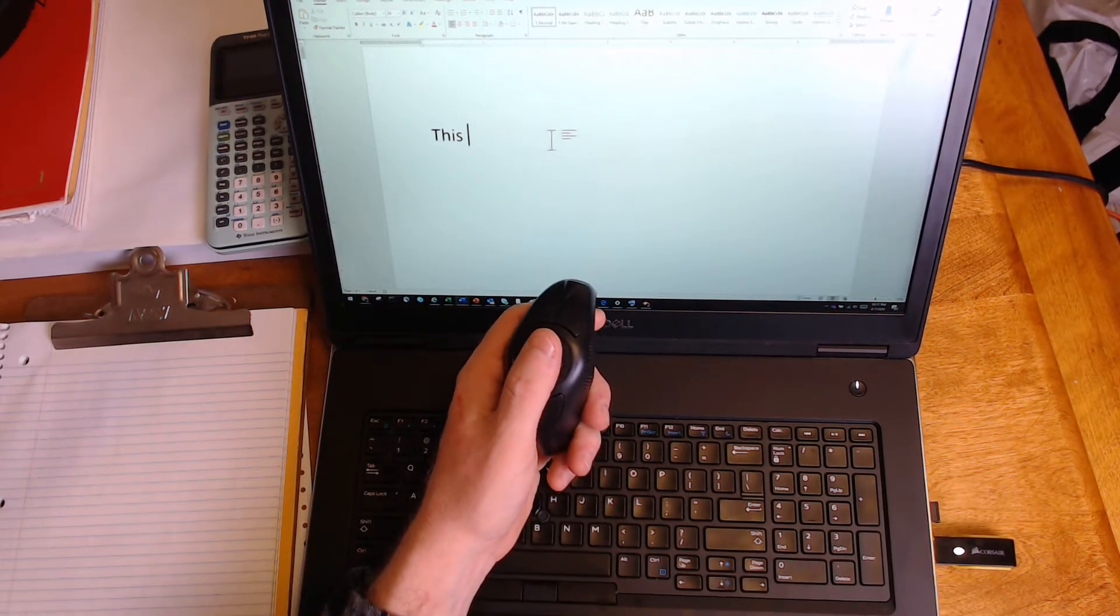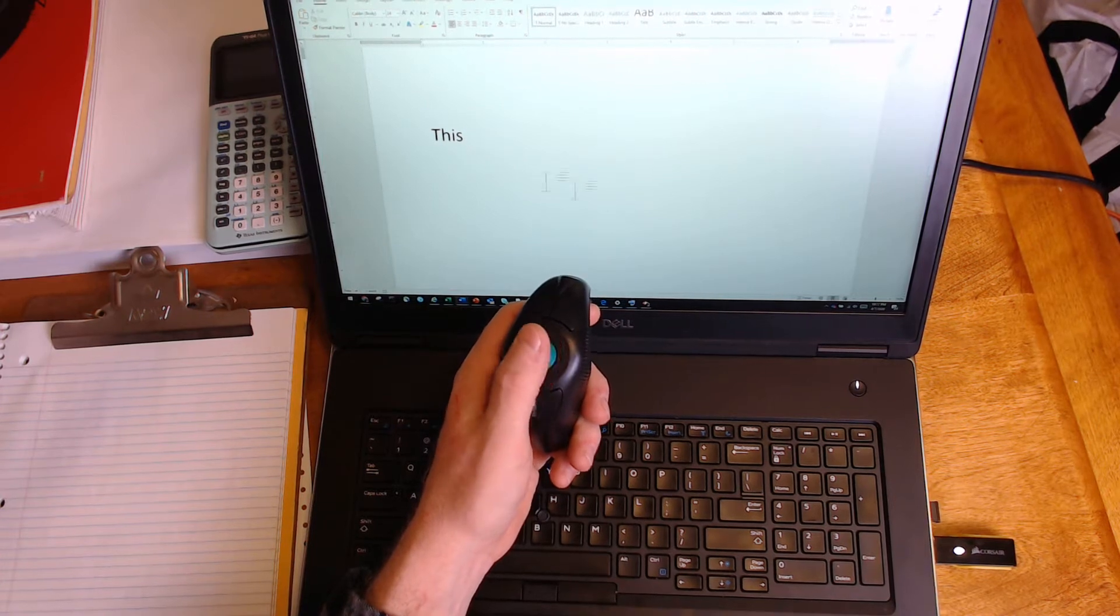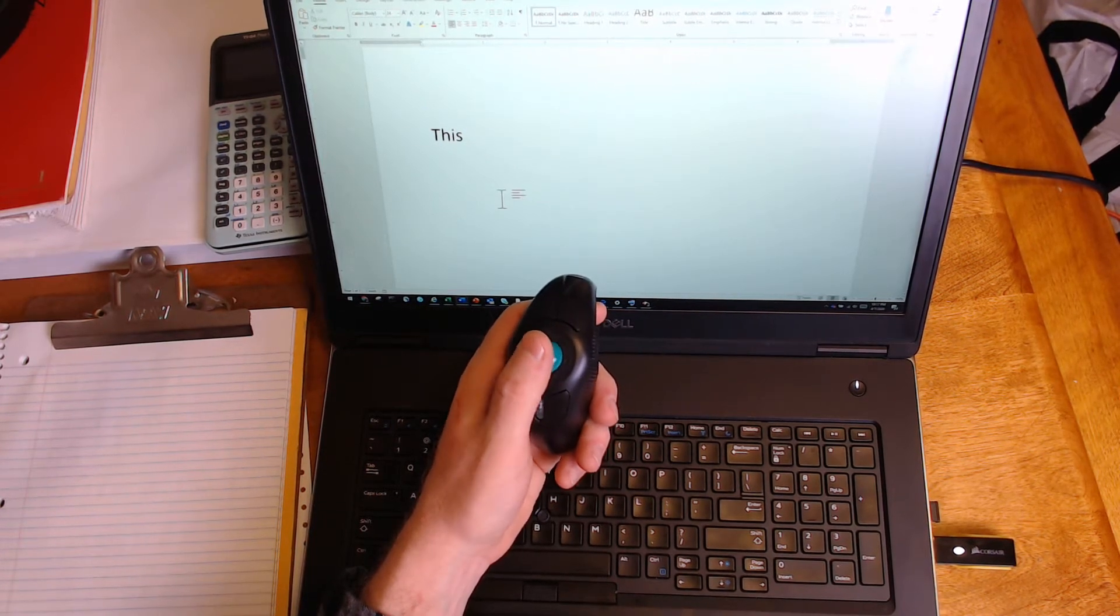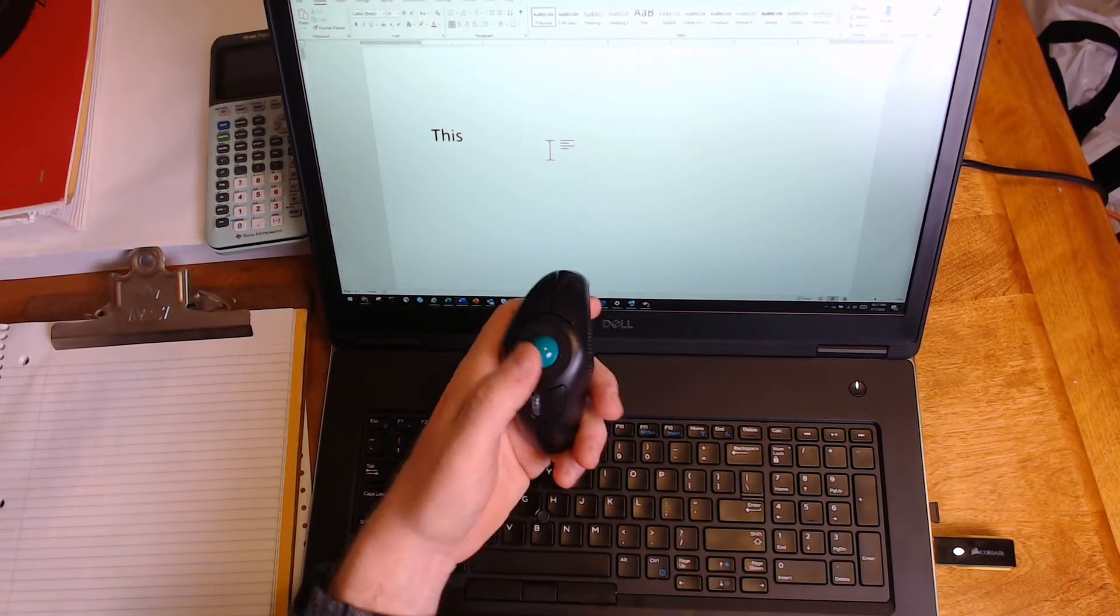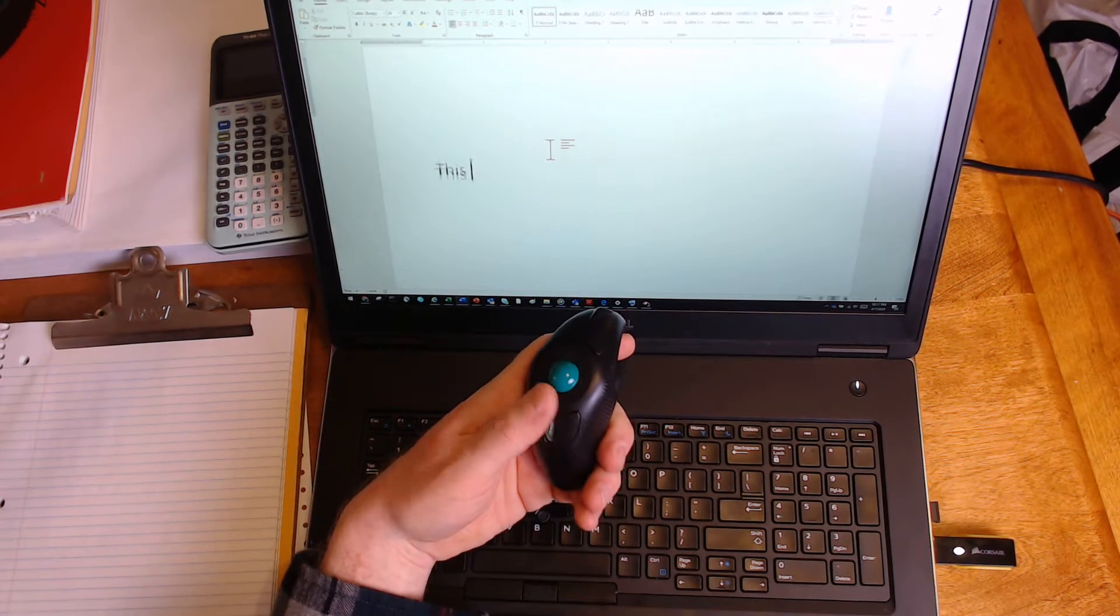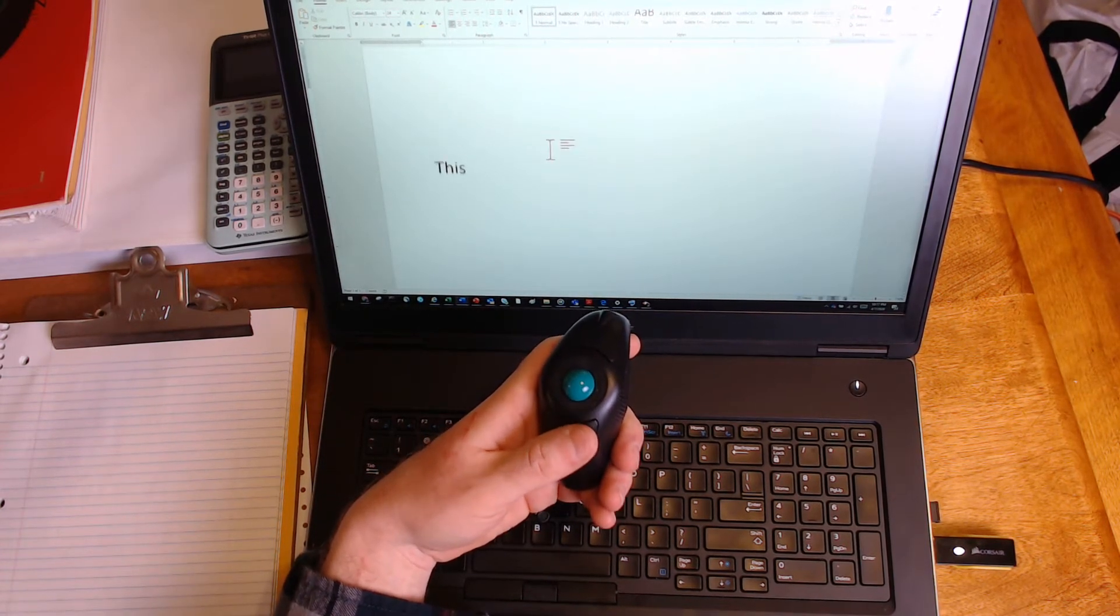And I also have the trackball, so I can move the mouse around using the trackball. I don't need a hard surface to work with. I also have the rolling capability, so I can scroll around.